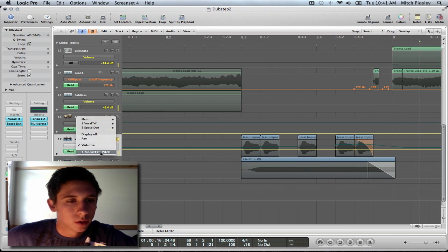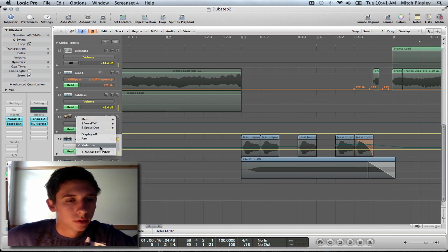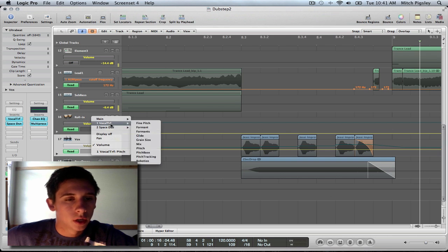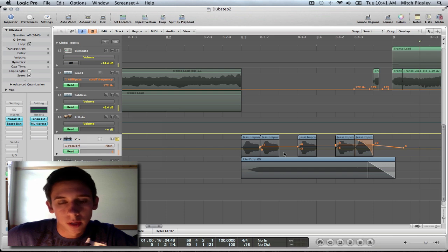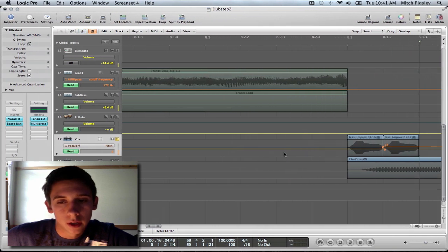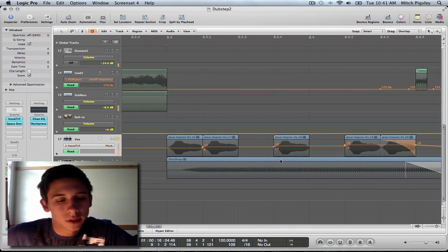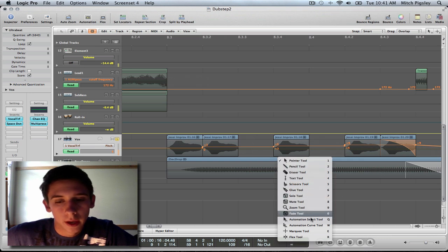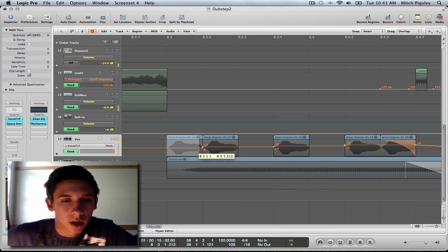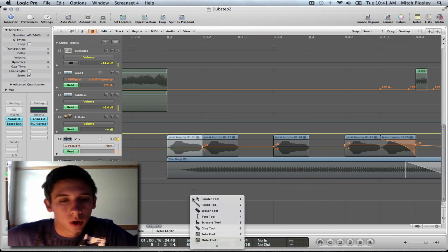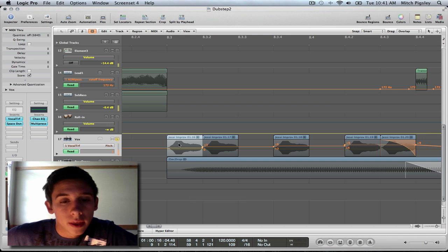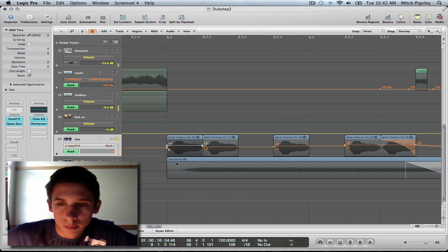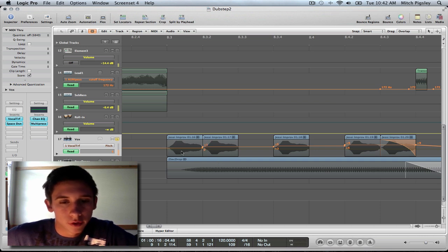Now, first off, what you're going to need to do is you're going to come to Vocal Transformer, and then you want to go down to Pitch. My pitch has already been on there, and I've already edited it. But as you can see, all you need to do is press Escape, and then I would marquee tool it. And then you can select an audio that you would want. Escape 1 to get back to your pointer, and then you can drag up and down the pitch wherever you want it to be.